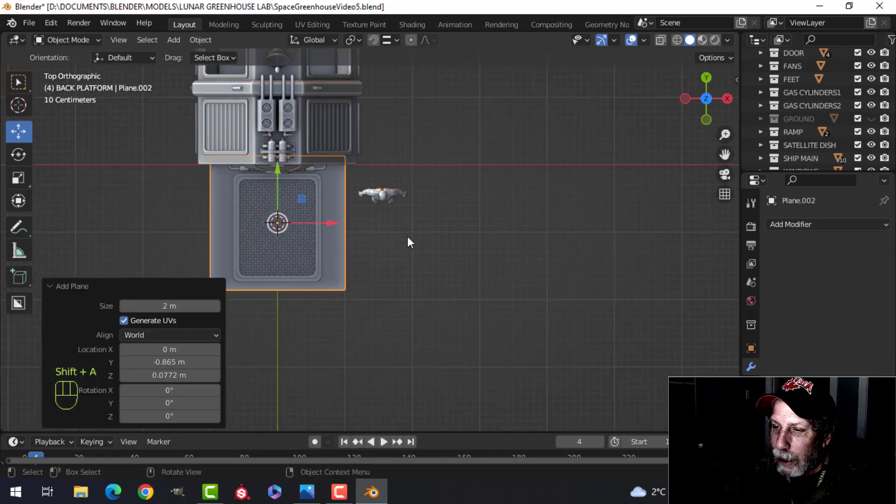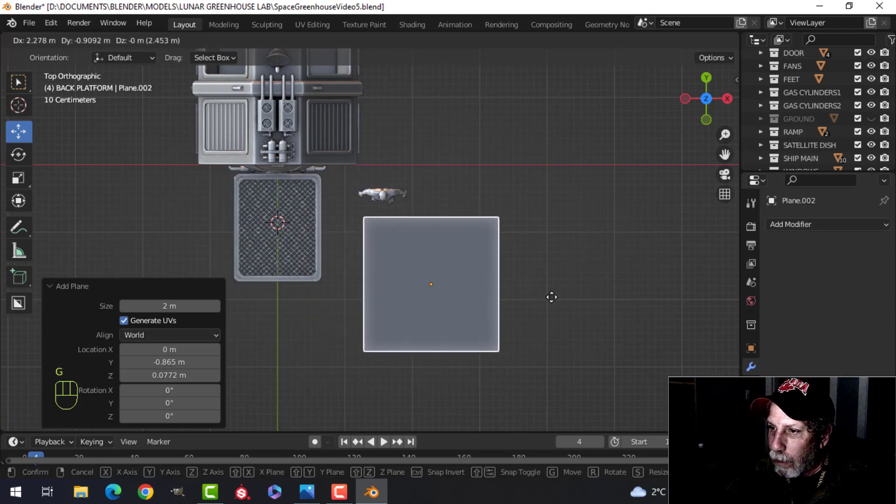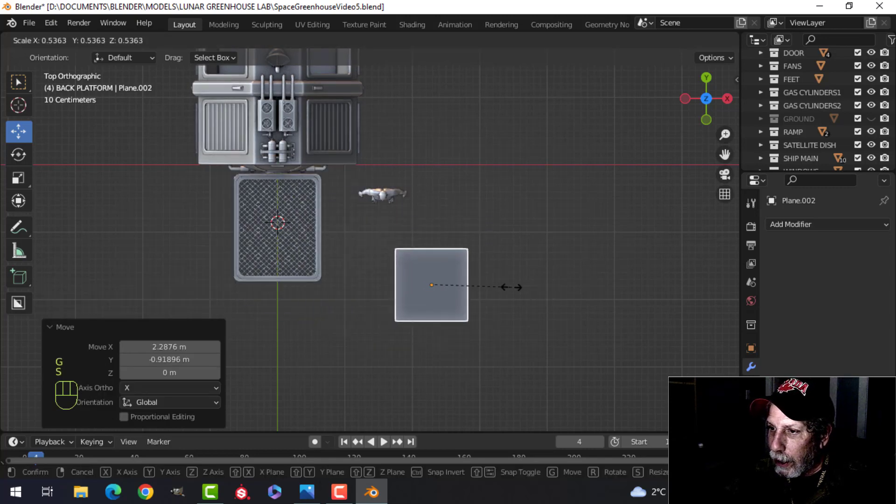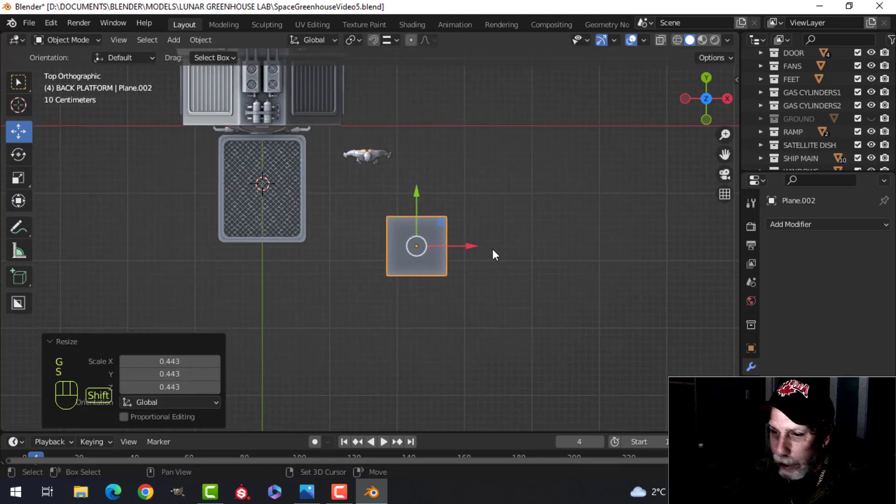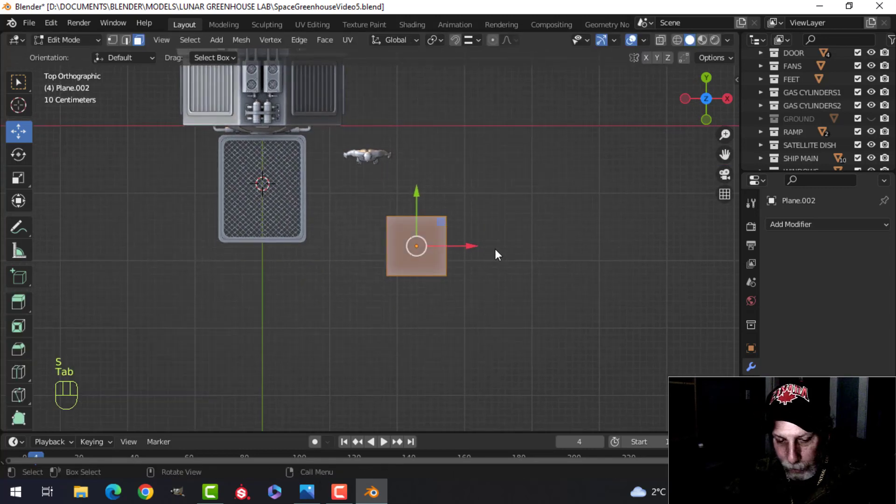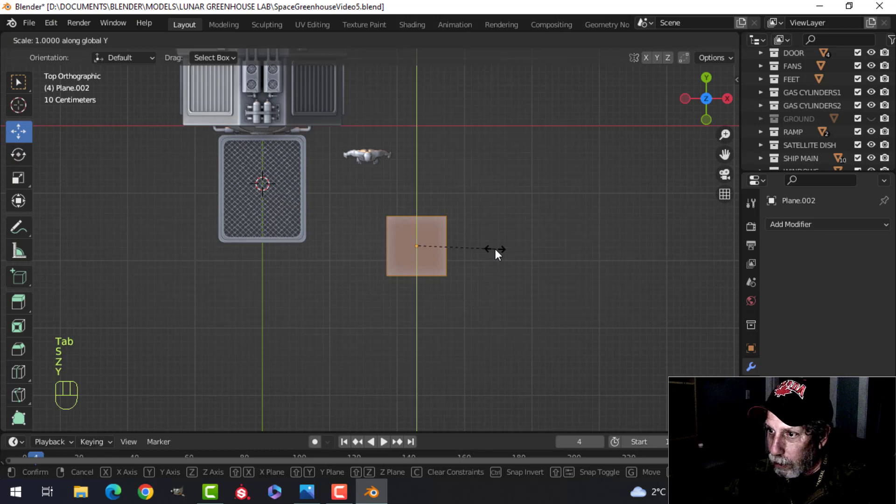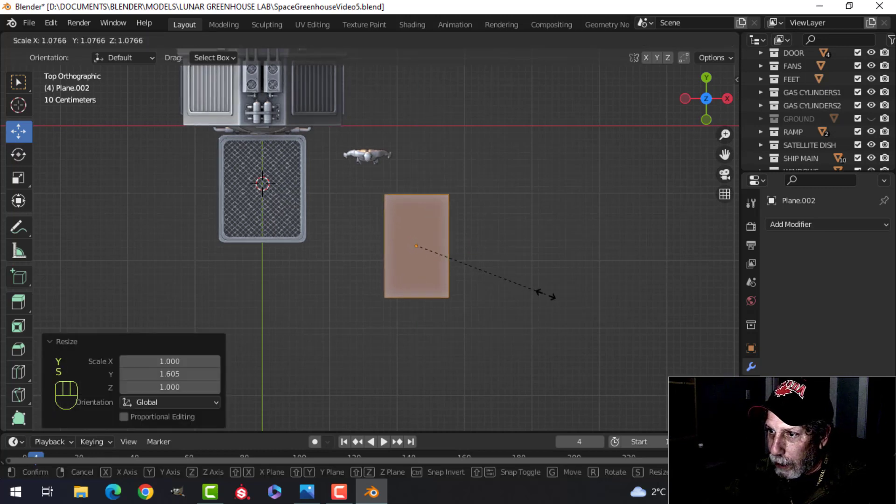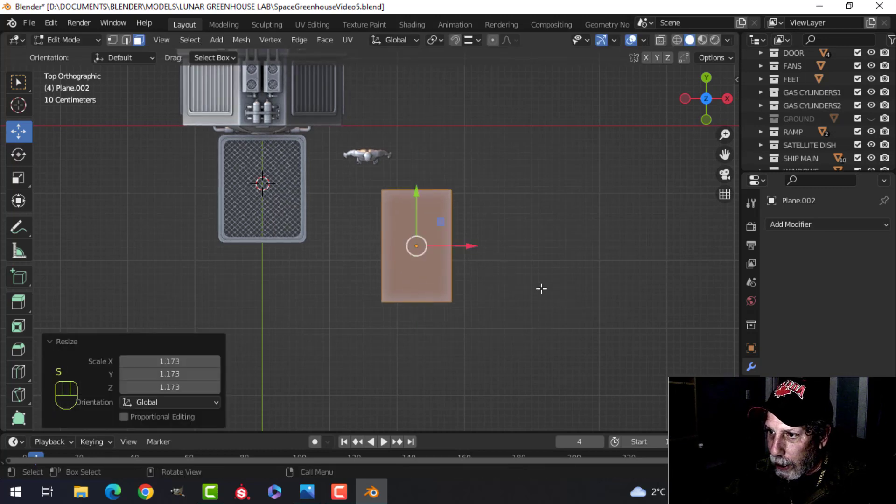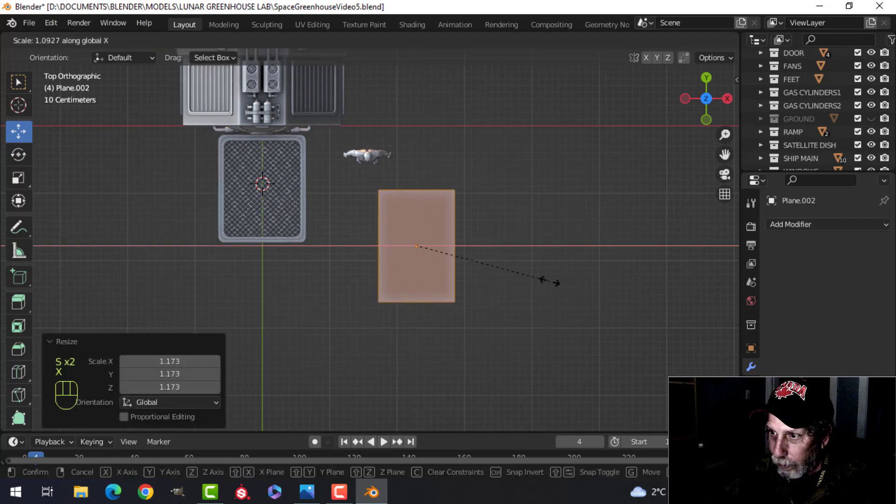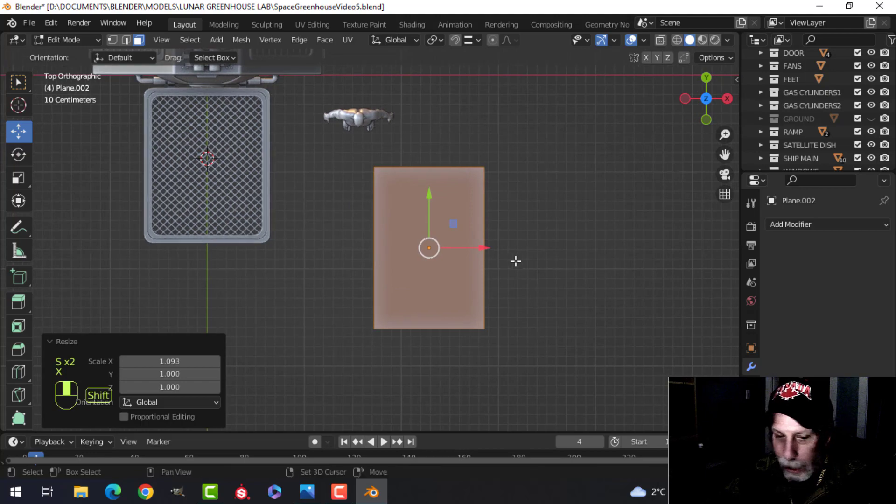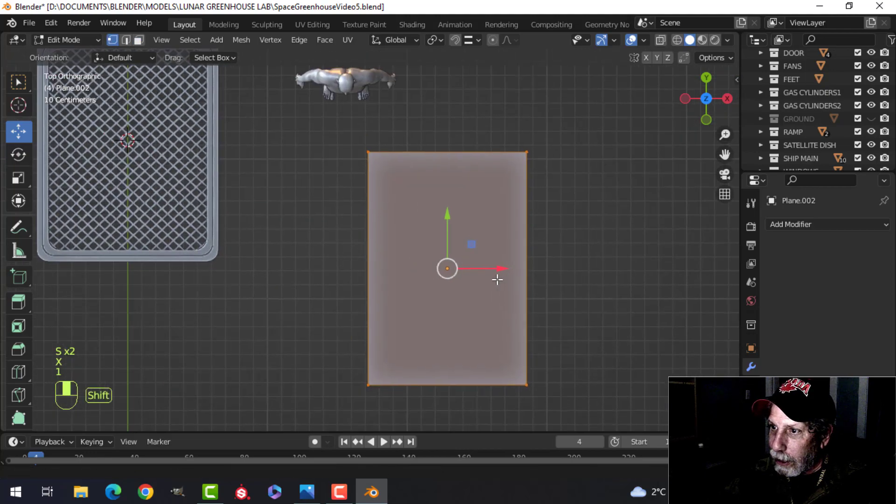But basically, it's like this. All right. You get a plane here. I'm just going to move it over here. And scale it in the Y. It roughly looks like it, right?